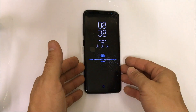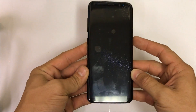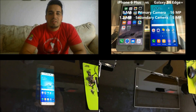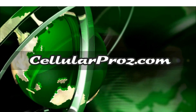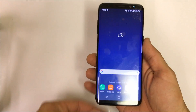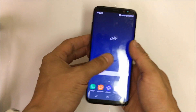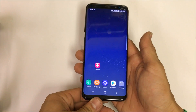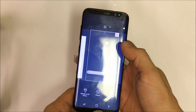Hello everyone, quick video here — I just want to show you how to get your Samsung Galaxy S8 into download mode. You want to get into download mode if you want to root your phone or if you want to flash it. This is the mode that you put it in so that you can transfer the files into the phone that you need in order to either root it or flash it.